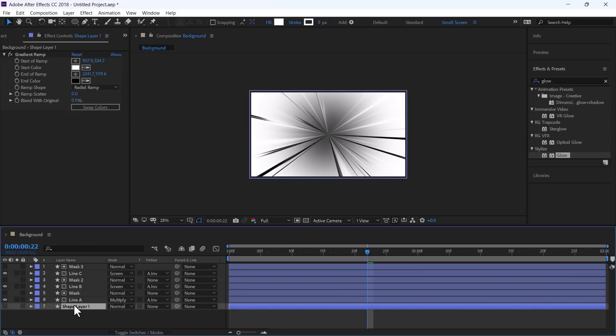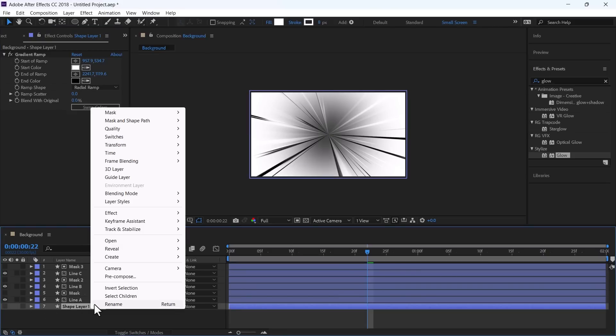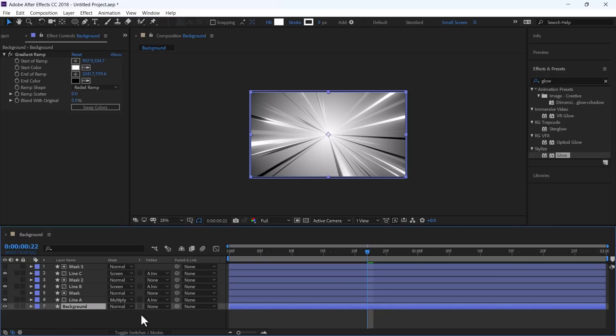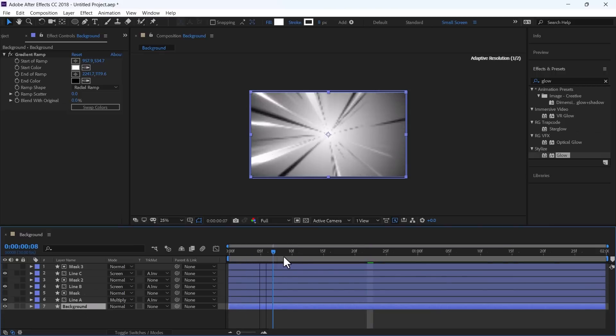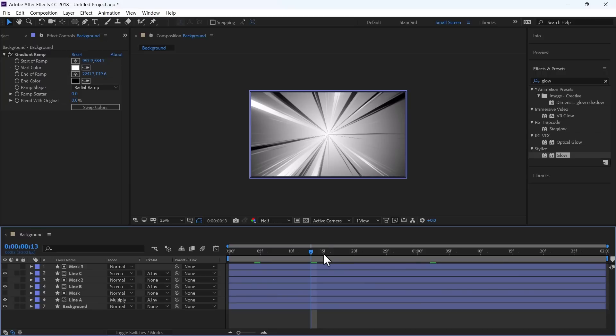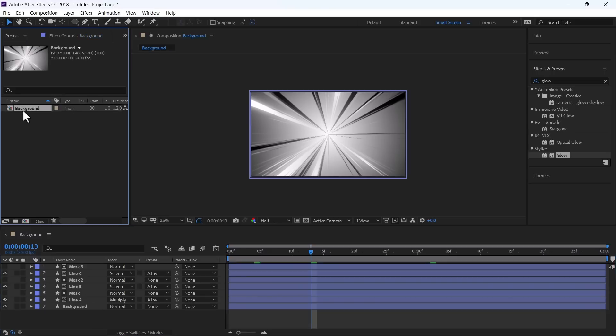Now, this is the first Shape Layer. Rename it to Background and enable this Layer. You can see the Background Lines animation is complete now. We just need to recolor them.